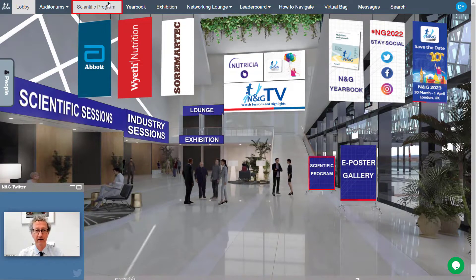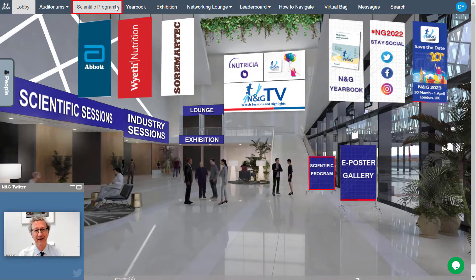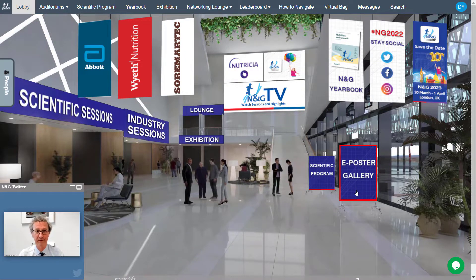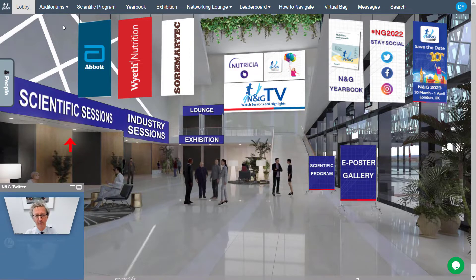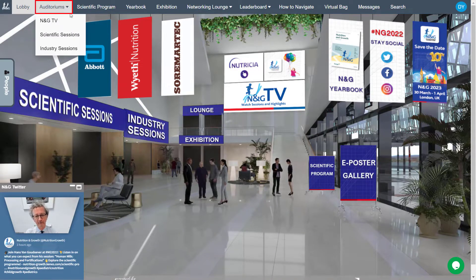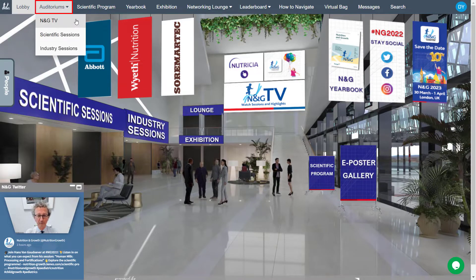Click on Scientific Program to access the program at a glance. Check the latest scientific research and browse the ePosters gallery. To access the Scientific Sessions broadcast live, navigate to the auditoriums and open the Scientific Sessions and the NNG TV from the drop-down menu.